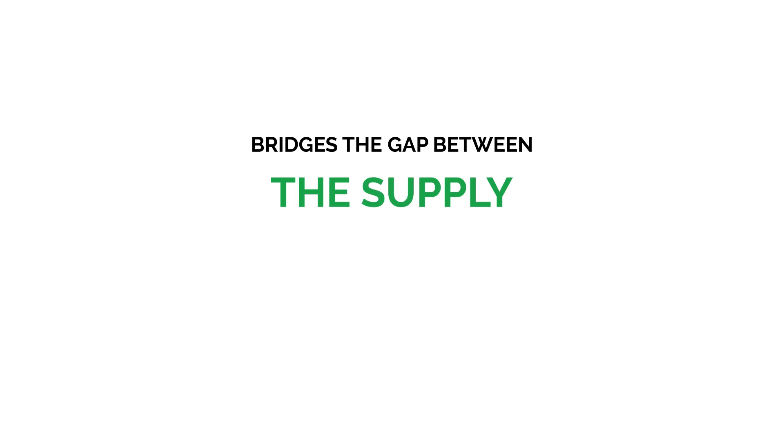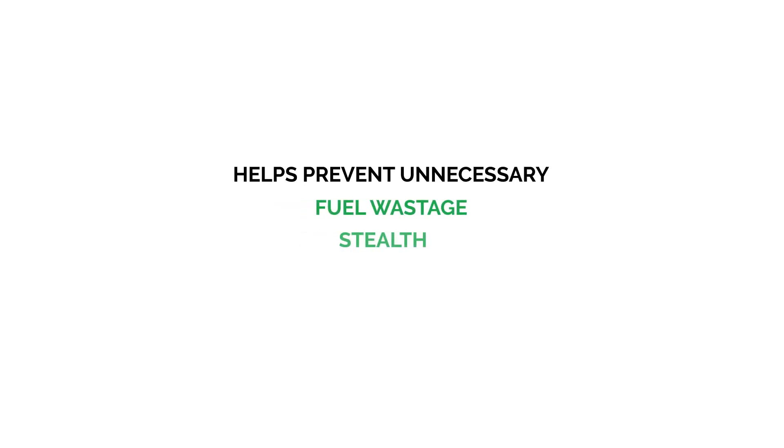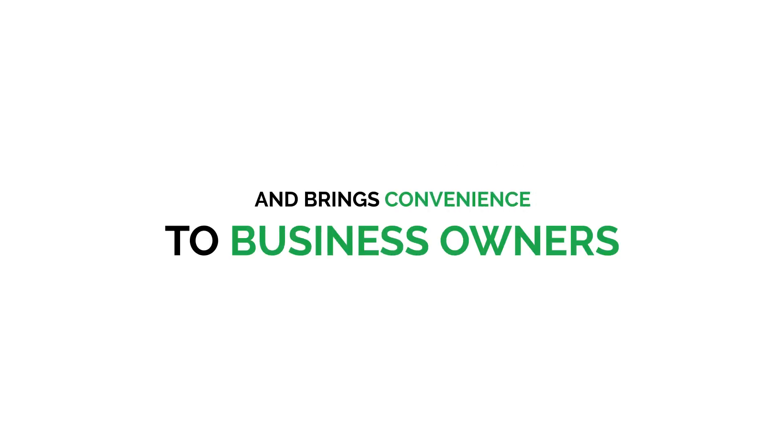This is how Repos bridges the gap between the supply and demand for energy and helps those business owners who can't come to fuel pump, giving them convenience, control and clarity. Ordering fuel via Repos app helps prevent unnecessary fuel wastage, theft, dead mileage and brings convenience to the business owners.